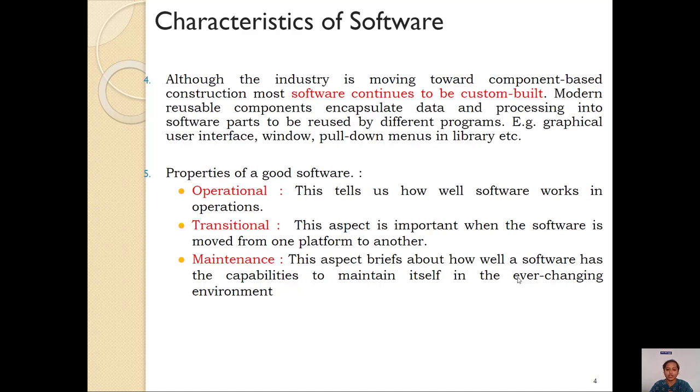So in this session we have discussed about what do you mean by software, the definition of it, and the characteristics of software. Thank you.